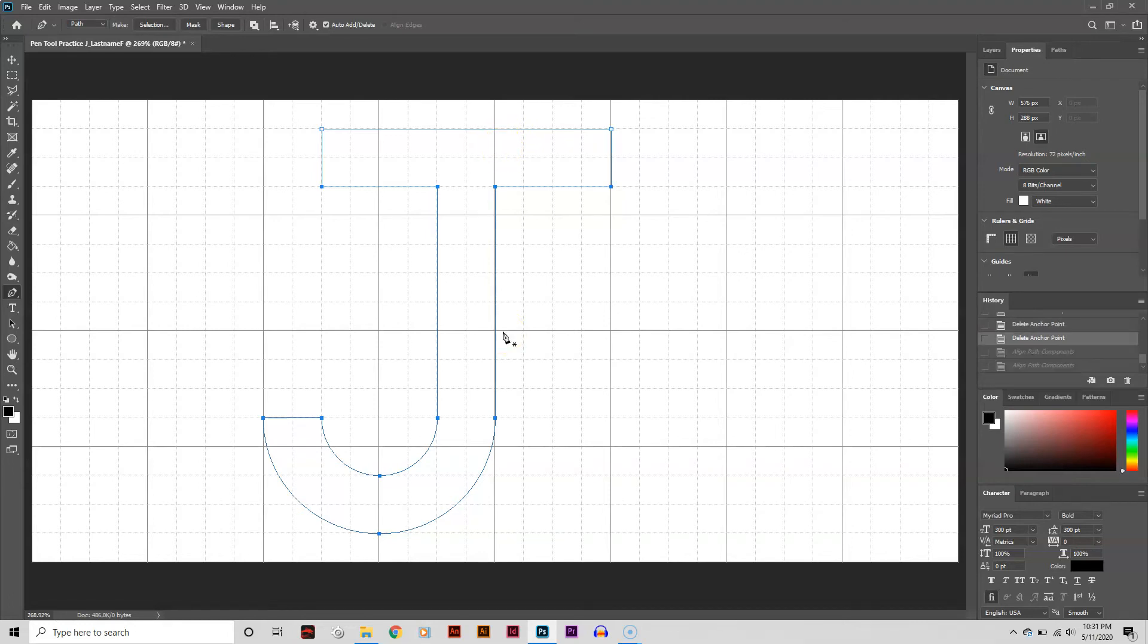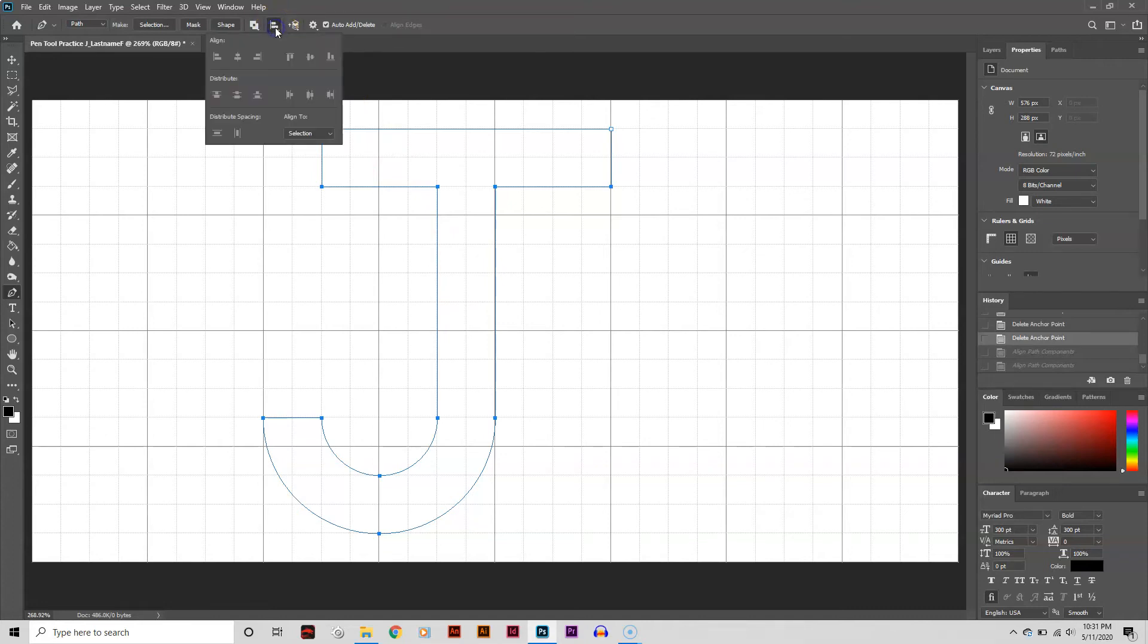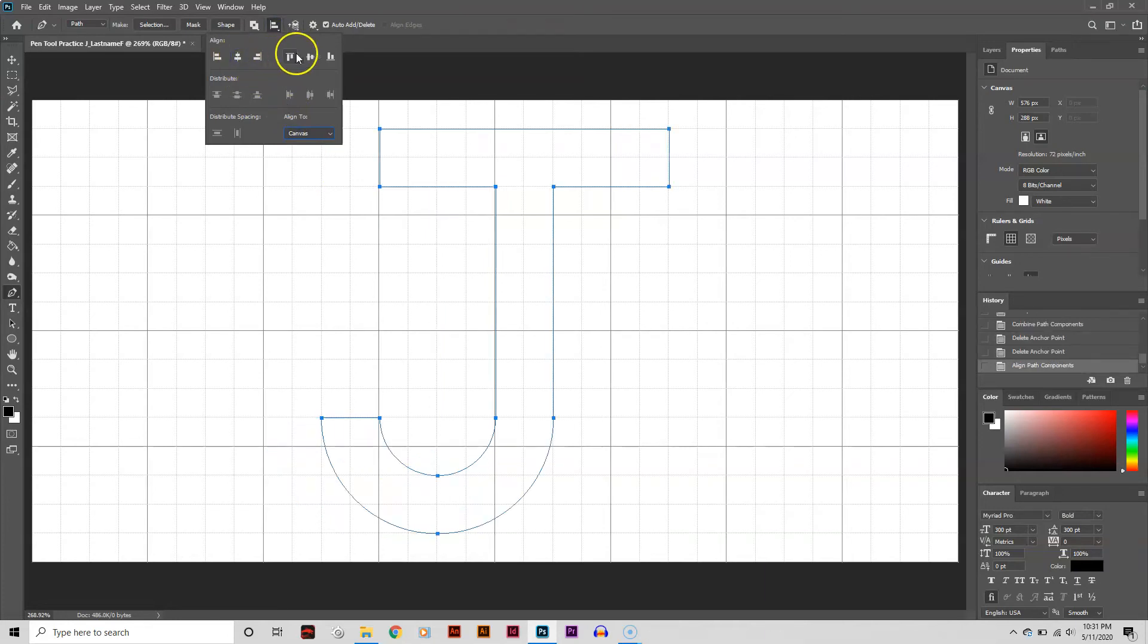I want to center my J on the document. To do that, I head back to the Option bar and select Path Alignment. I'm going to set Align to Canvas, then simply click on Align Horizontal Center, and then Align Vertical Center.